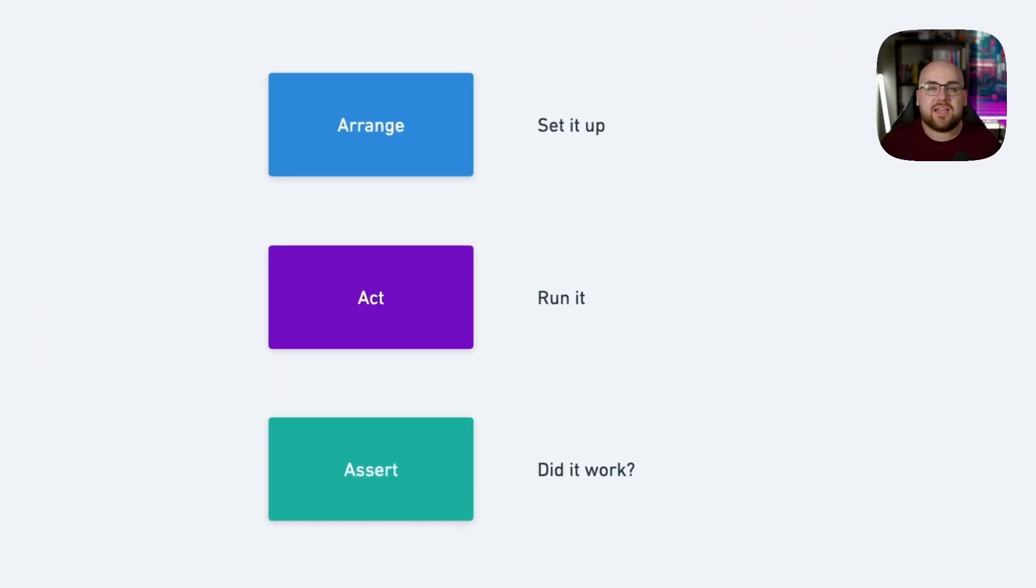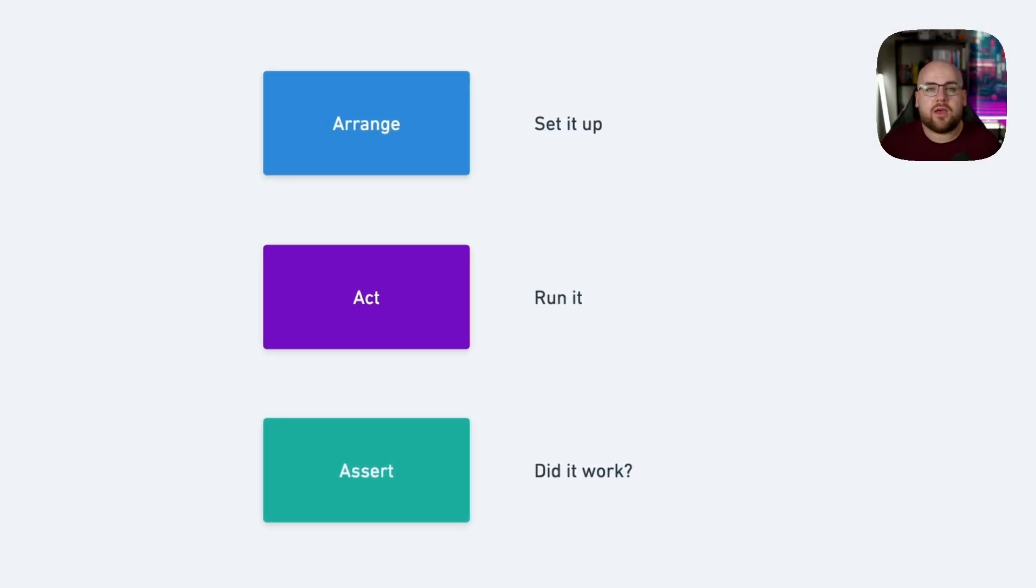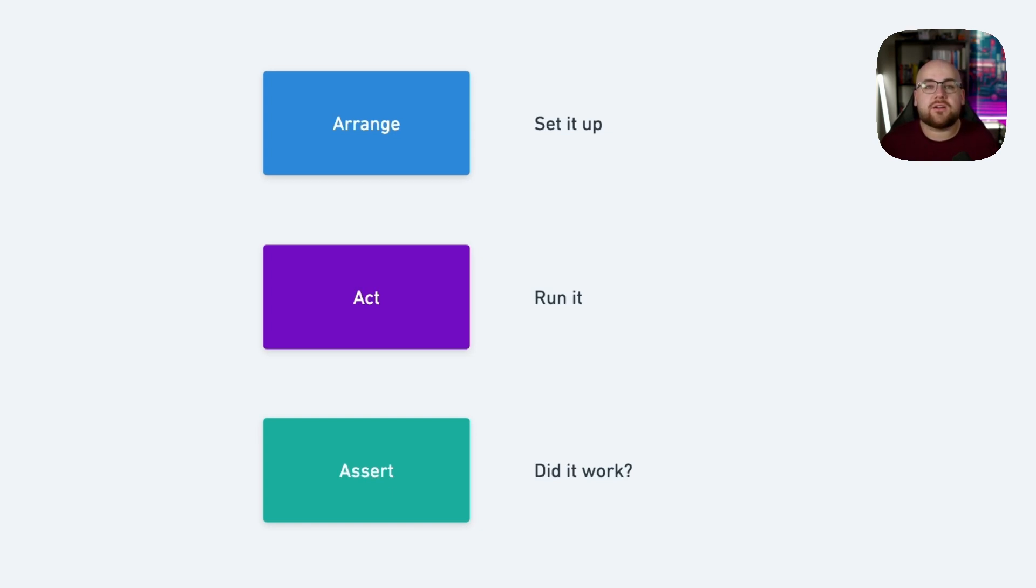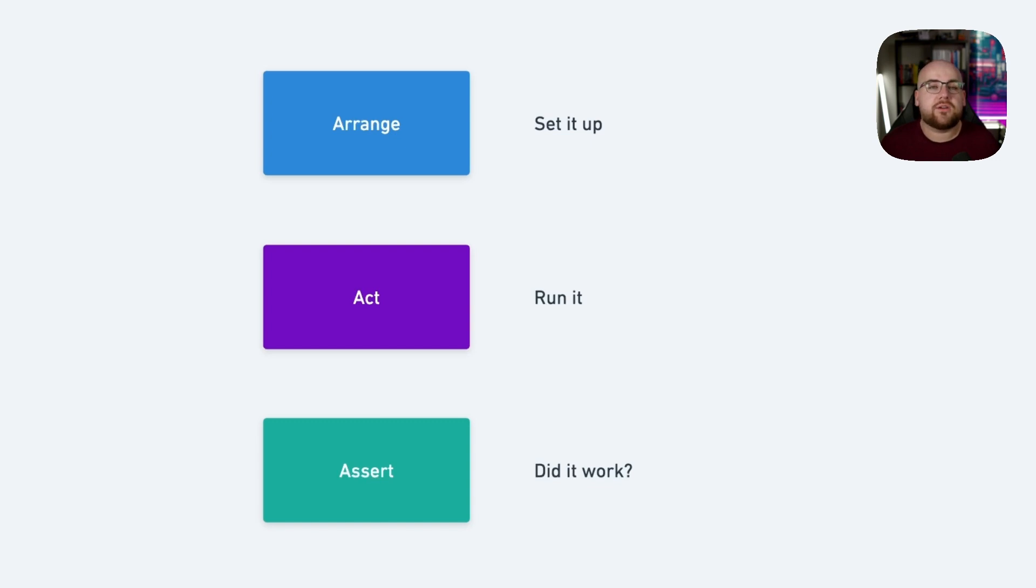Many tests have three main components. Arrange, where we set everything up. Act, where the thing we're testing runs. And assert, making sure that the result matches our expectations. But as a data model evolves, dependency chains start to grow. And so does the arrange step.